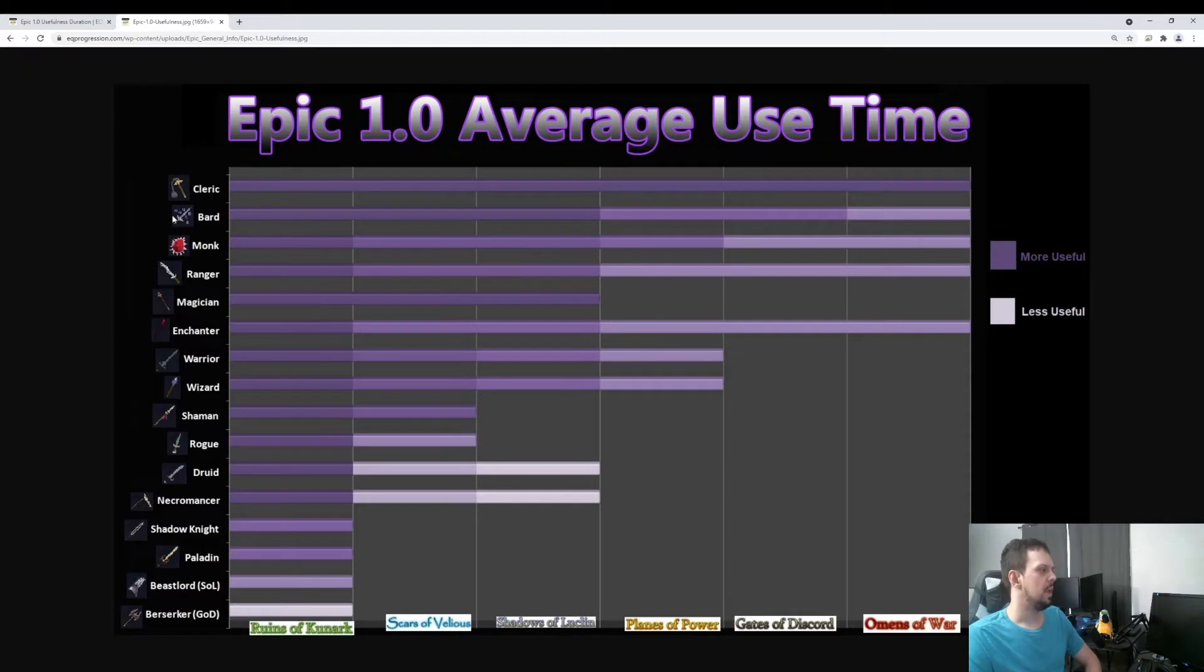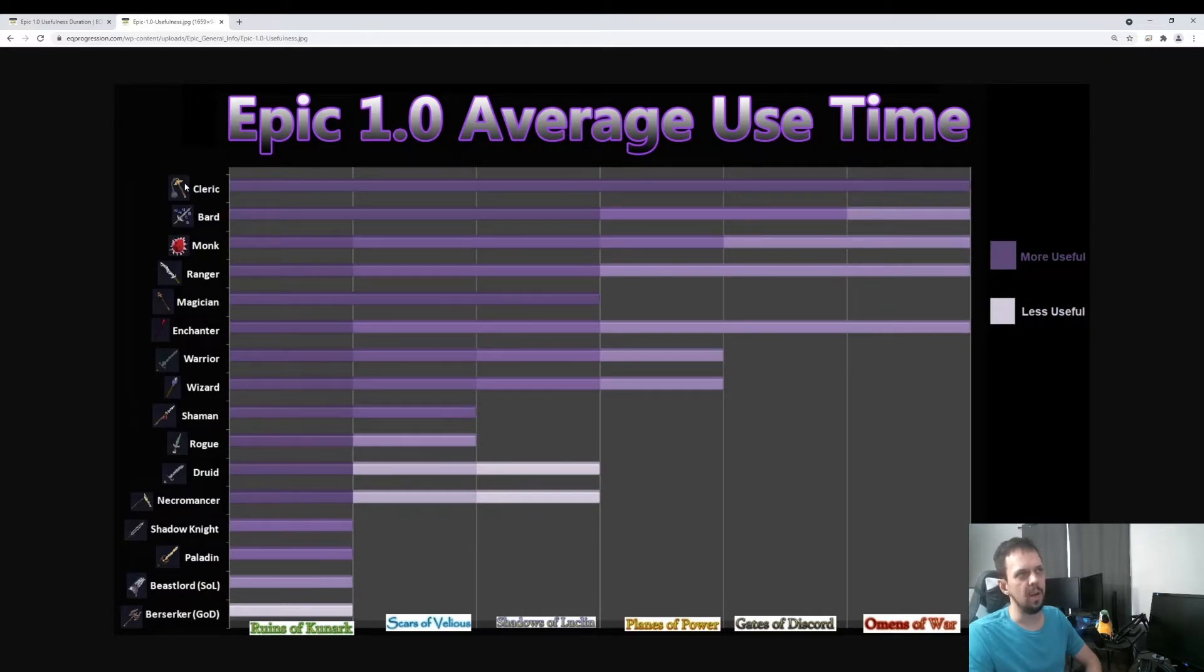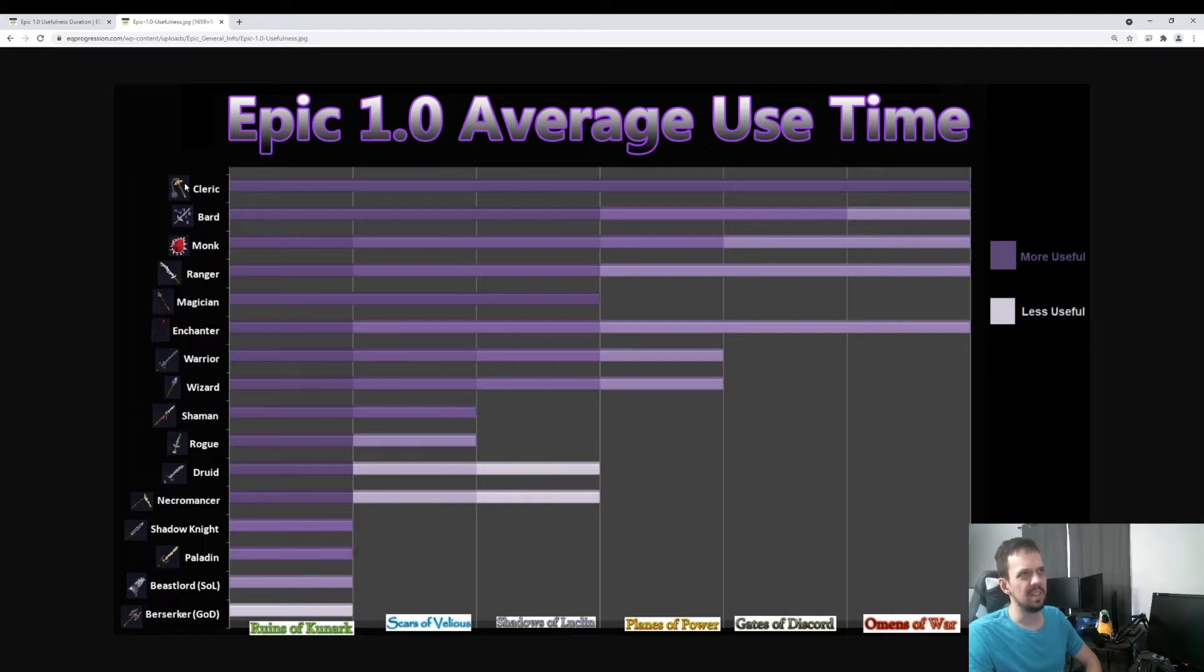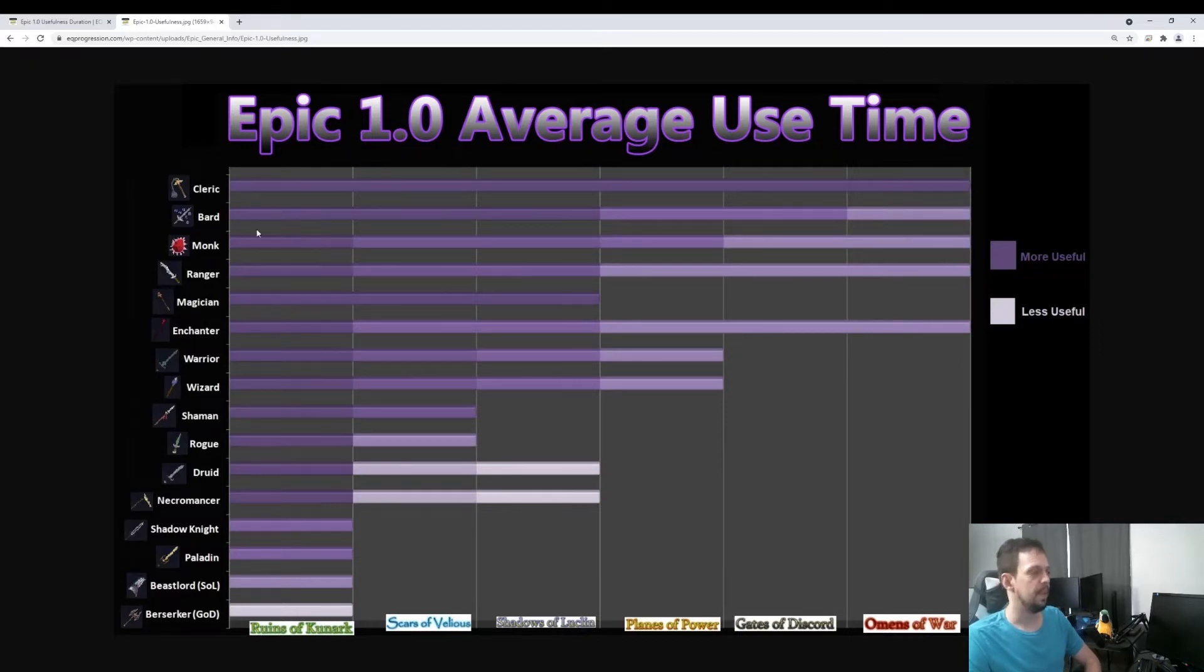So here at the top, we have the Cleric. You get a res clicky from the Cleric epic. This is going to be a very good clicky all the way until they get the AA version. It's going to be your best all the way through Omens of War for sure. So we got Cleric here top on the list.